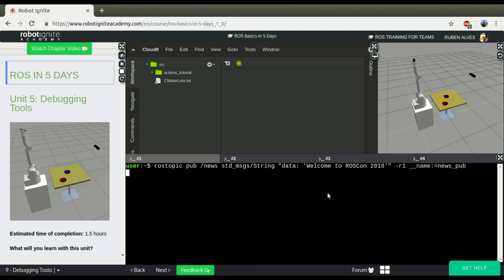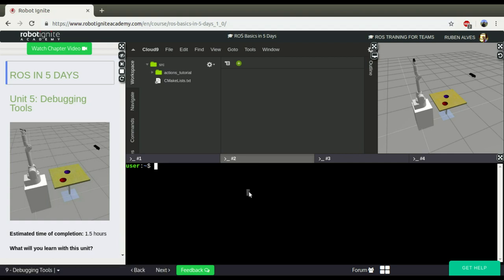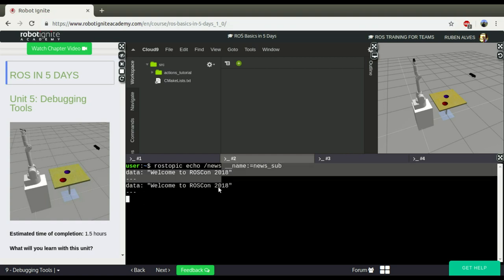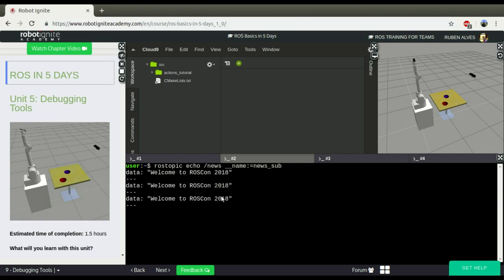Okay, here we have the publisher and now let me create here a subscriber ROS Topic Echo News and let's call this node News Subscriber. Yeah, here we started receiving the message, everything is working.